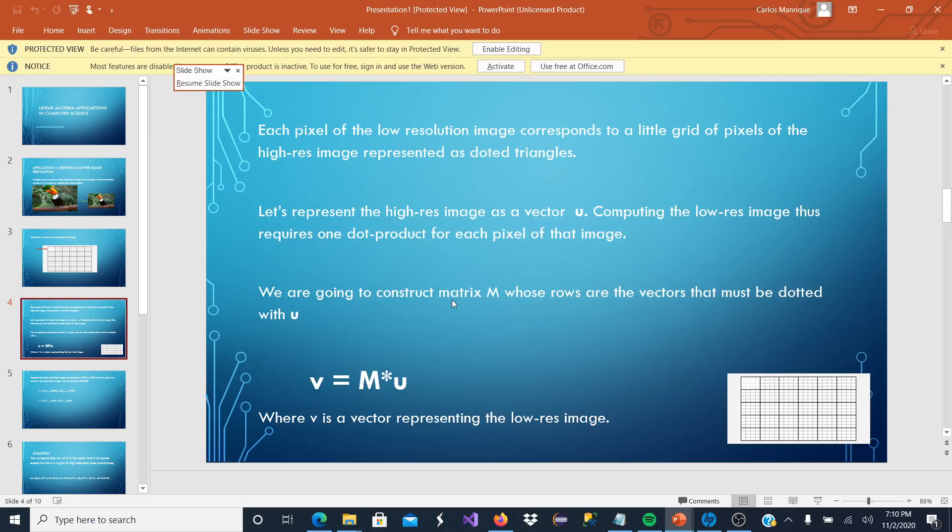We are going to construct the matrix M, whose rows are the vectors that must be dotted with U. And we are going to see what M is about.